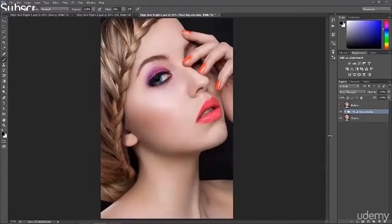Welcome to this course on high-end beauty retouch. Before we start, you probably want to know who I am, why I'm confident this course is really great, and why I'm able to teach you this.